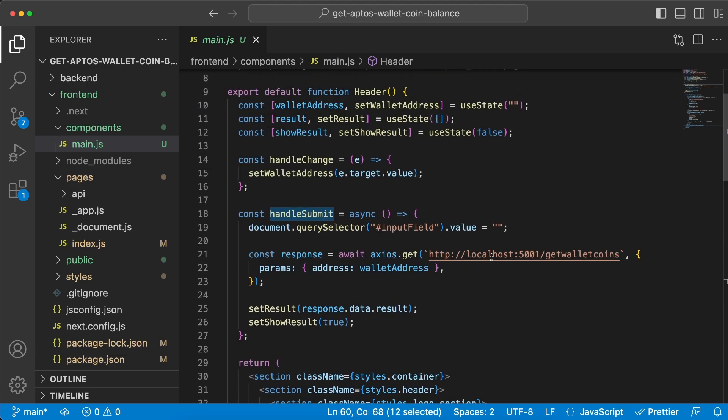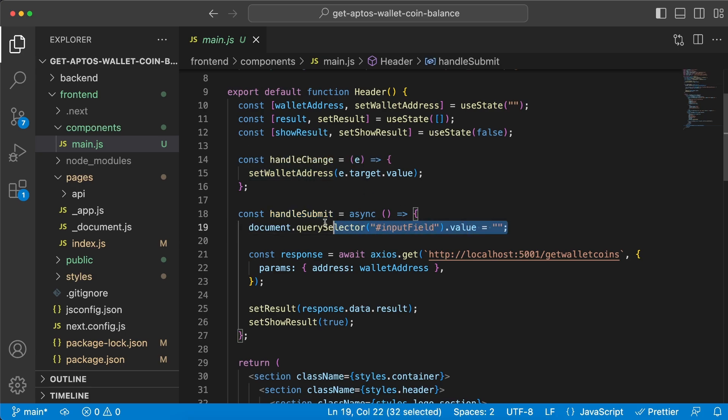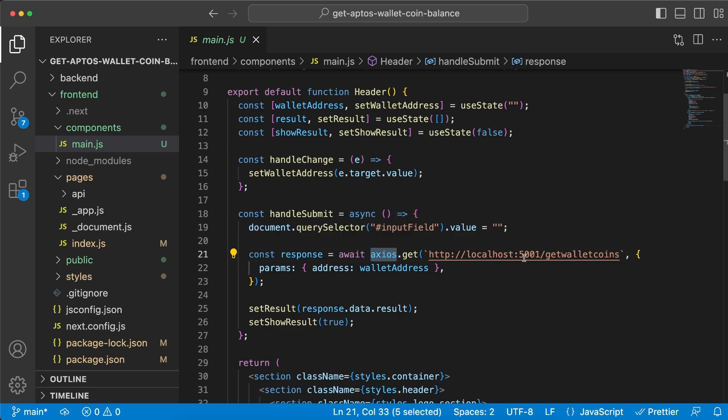which is this one, and what we do right here, because we have the input value in this state variable, we can empty the input field and we can do a get request using Axios